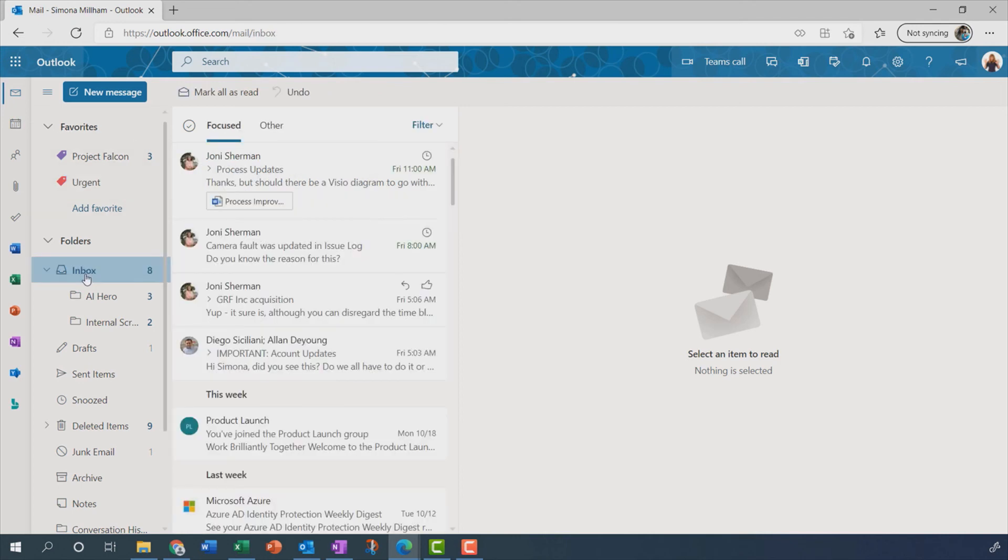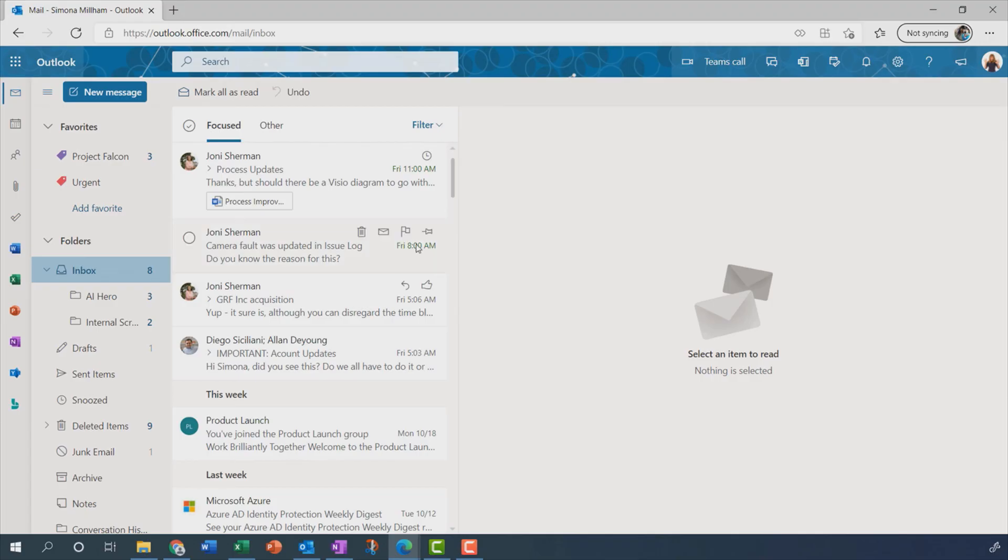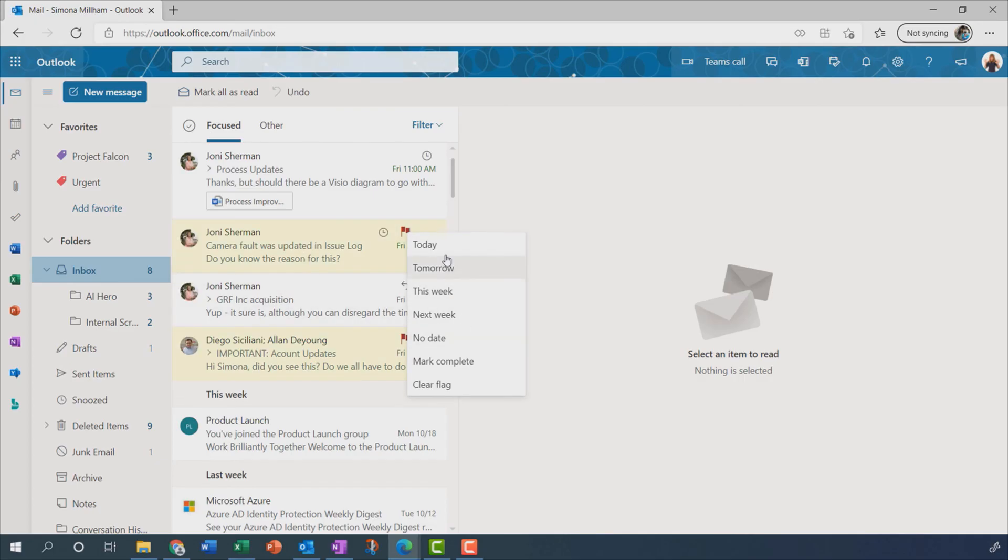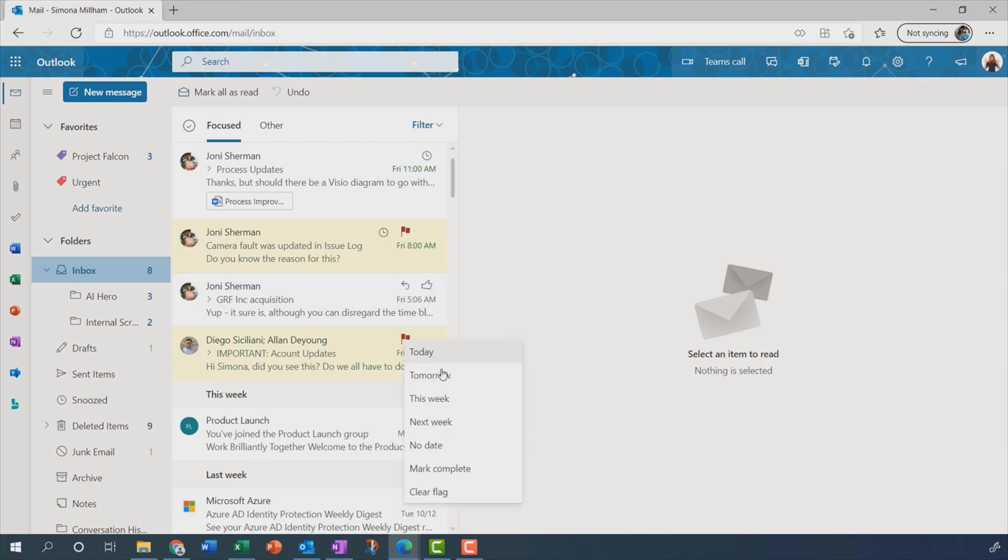Now, if you're a to-do list type of person, you might find it useful to flag a message. So you'll see when you hover over a message, you get those quick actions. And one of the quick actions on the default list anyway is to flag this message. So yeah, this camera fault message, I'm going to flag that. And maybe I'm going to flag this one as well. And you'll also notice if you right-click on that flag, you can indicate when you want to be reminded about it. And this is going to change how it appears in the list. So yes, I want to flag this to-do today and maybe that one tomorrow.